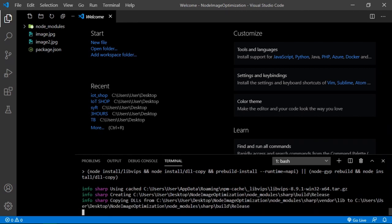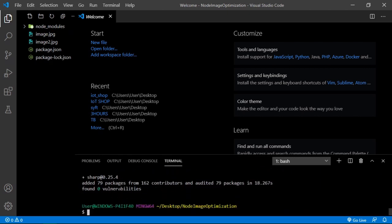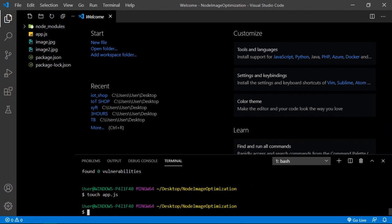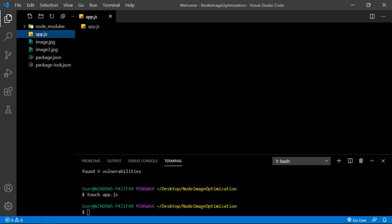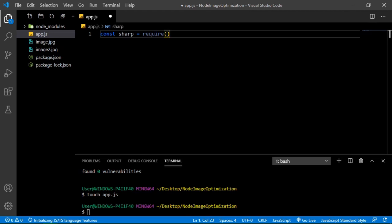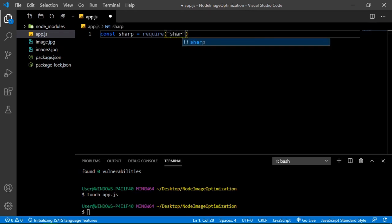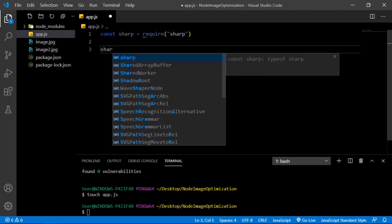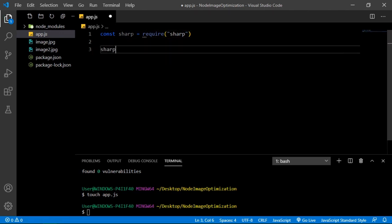Once we're done, we're just gonna create our app.js file. Touch app.js. After that I'll require sharp. Sharp is more like a function which is invoked with an argument of the path of the image that you want to optimize.